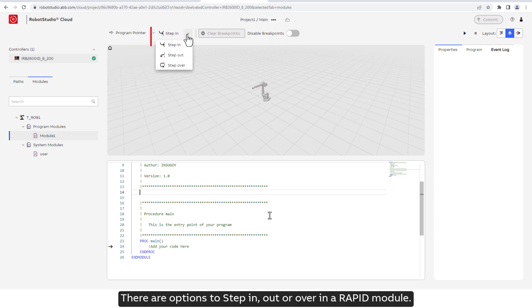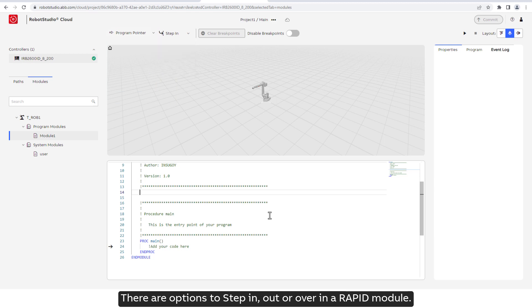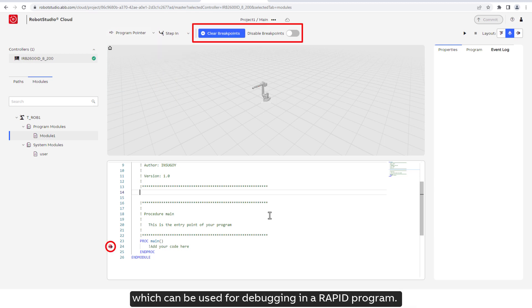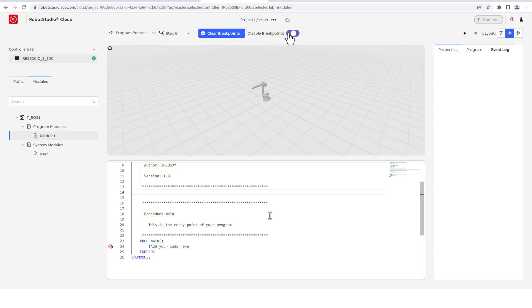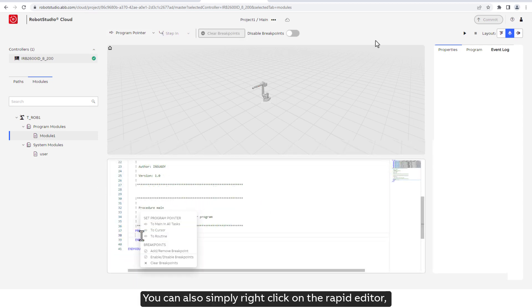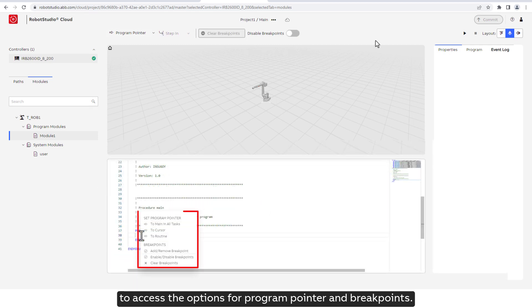There are options to step in, out or over in a Rapid module. There are options for breakpoints, which can be used for debugging in a Rapid program. You can also simply right-click on the Rapid Editor to access the options for program pointer and breakpoints.